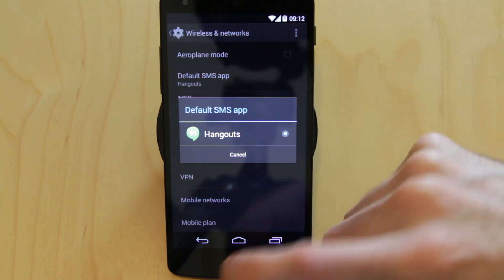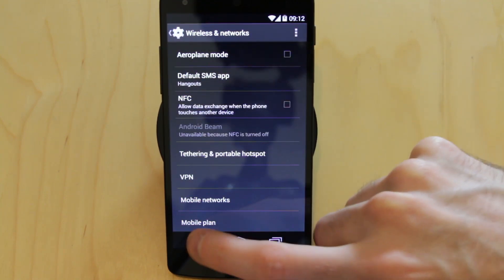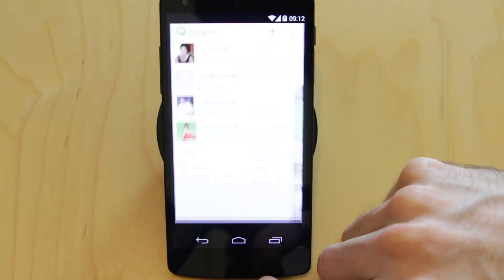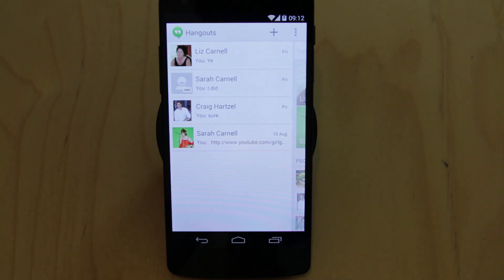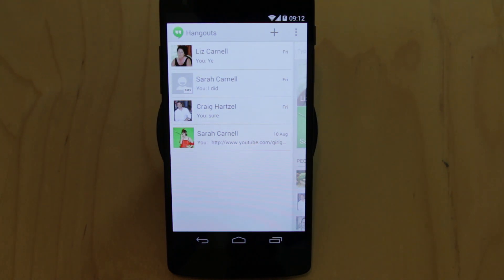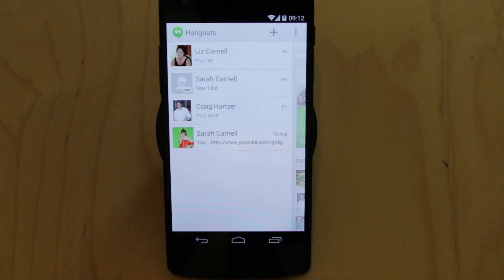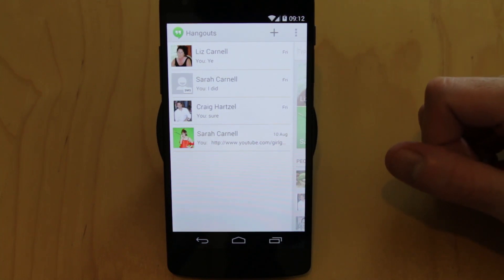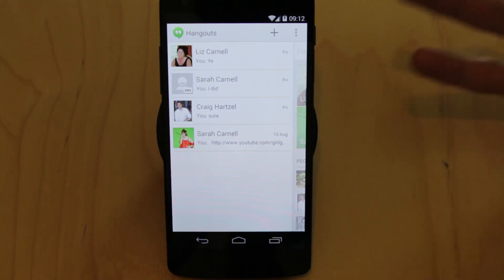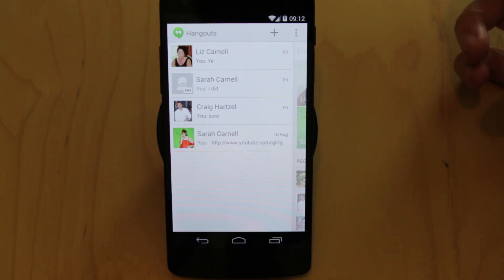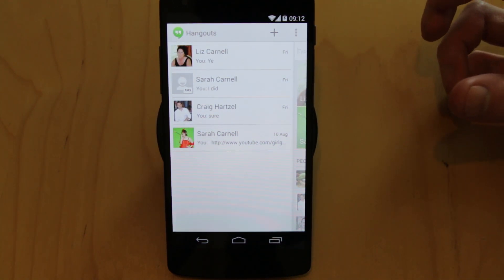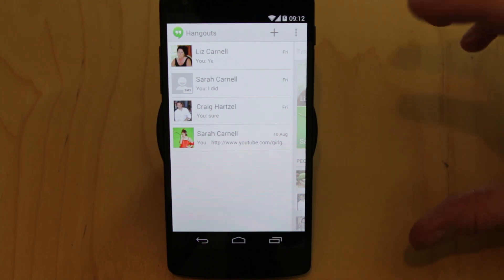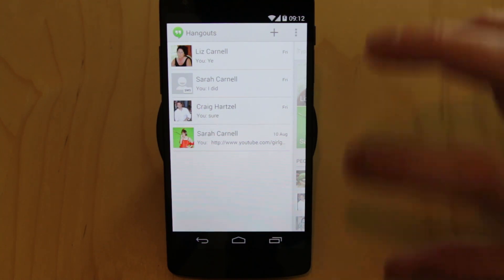Obviously the default is Hangouts, but what will happen is when you get an SMS message, instead of it going into the old SMS app, which was so long in the tooth, now everything comes into Hangouts. So now one central place for all of your short messaging needs and quick messaging, all in one location.